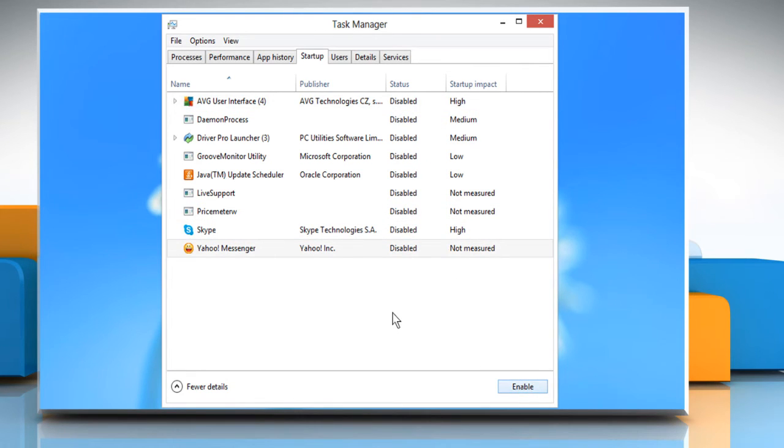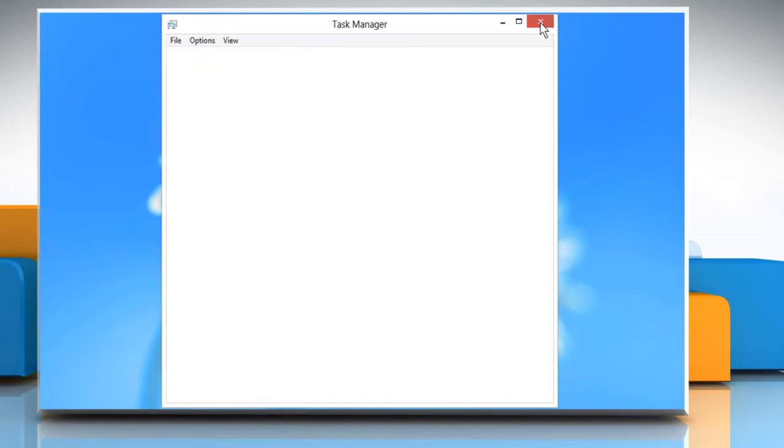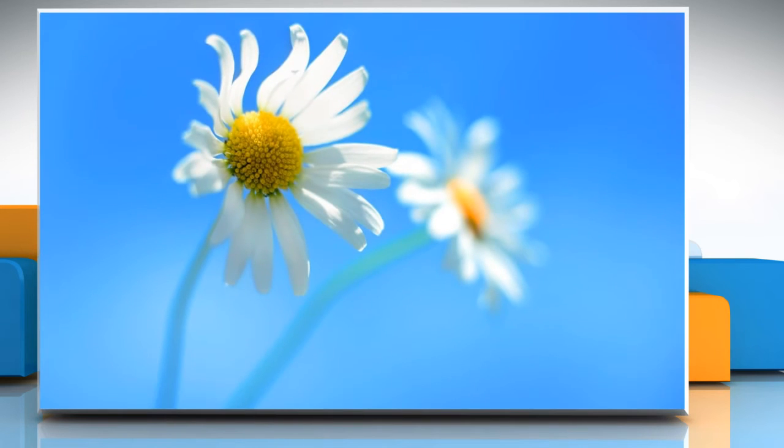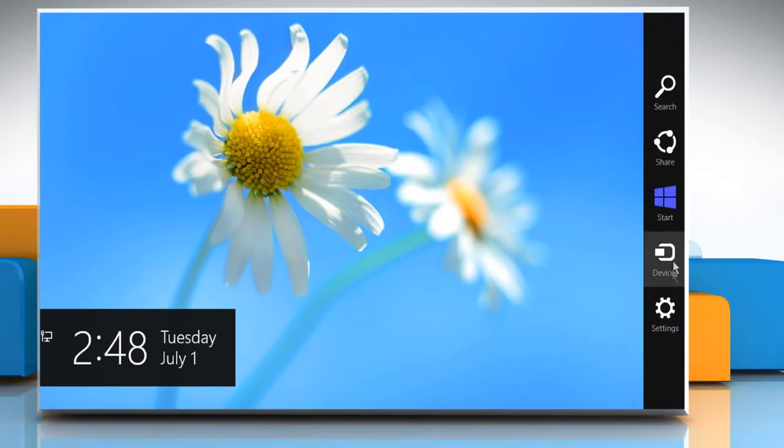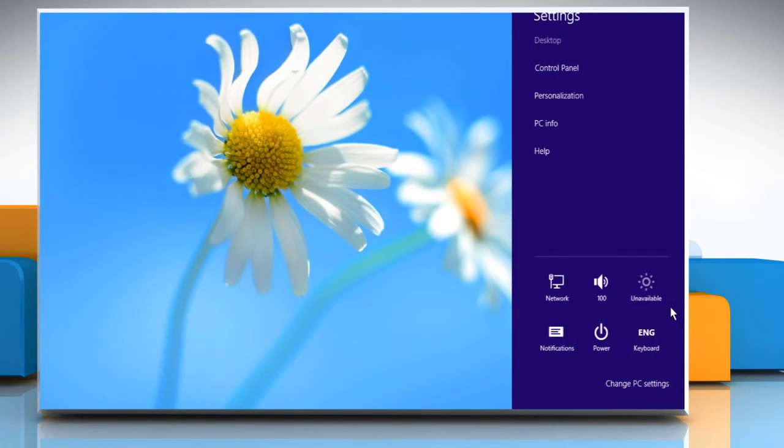When done, close the Task Manager window. Now restart the computer to allow the changes to take effect.